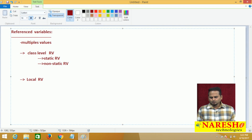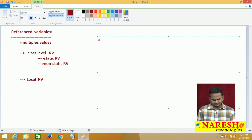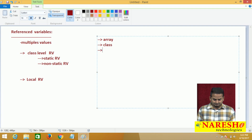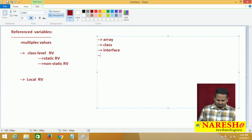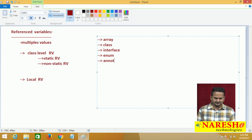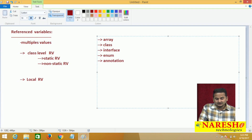How to design reference variables in Java? We can develop reference variables using the array concept, with the support of a class, an interface, an enum, and also an annotation. With the help of these five things, we can develop reference variables in Java.